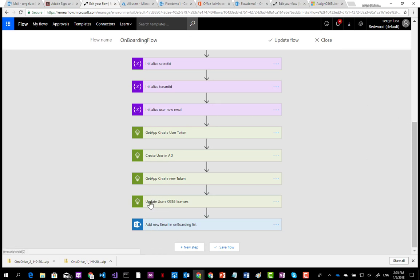When the user has an Office 365 license, they have an email address, and you can then add the user contact details into the onboarding list. That completes the full onboarding flow.